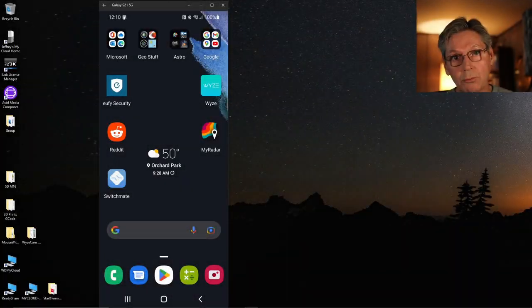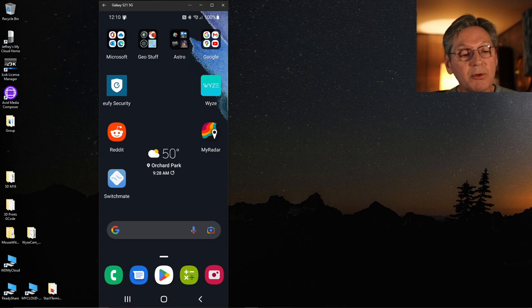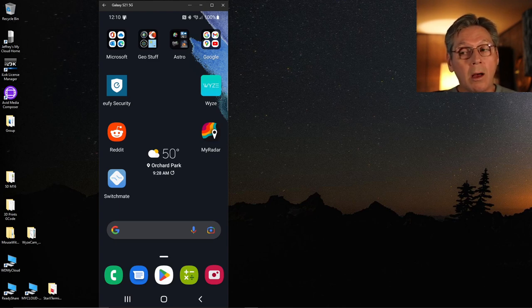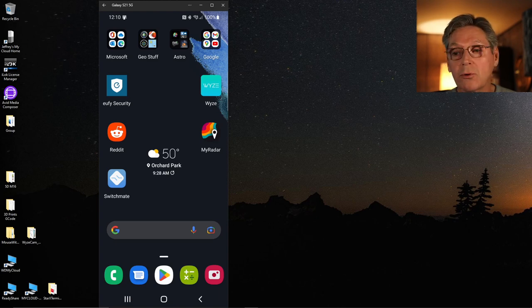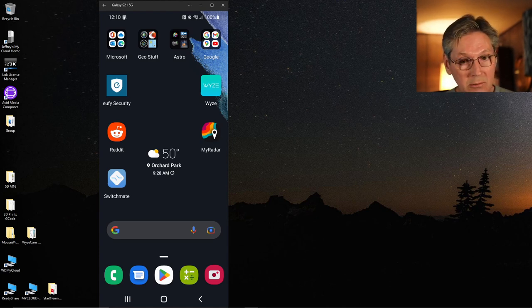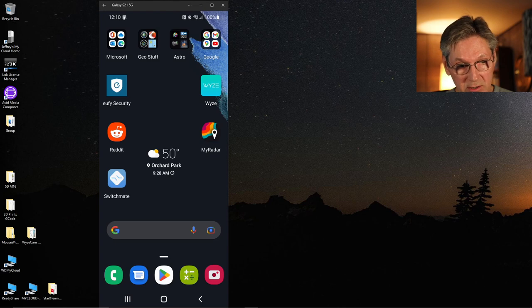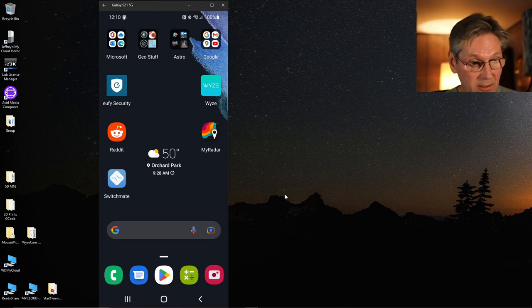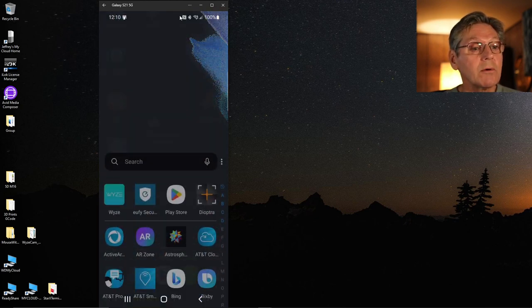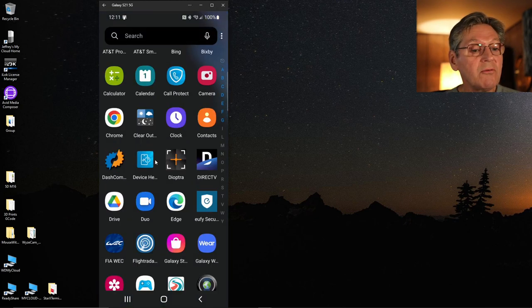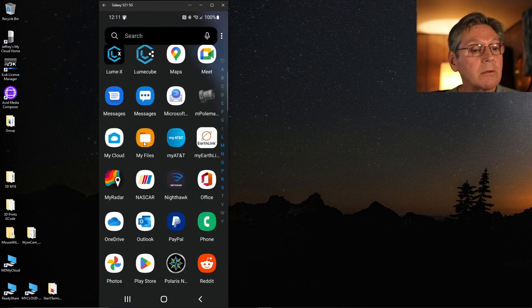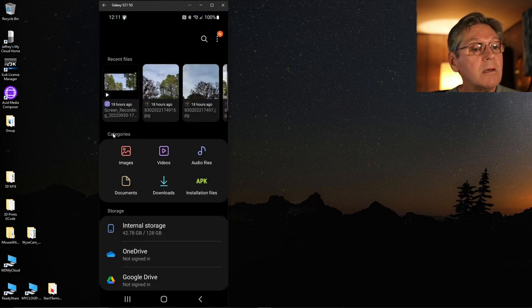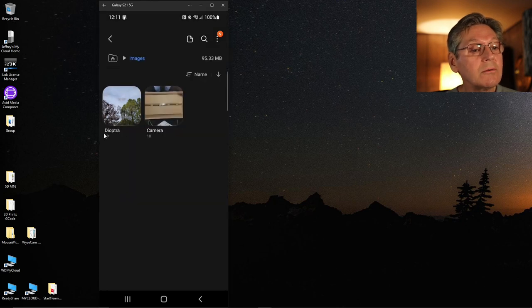Hello group, Jeff here. So I'm now at my computer and I have my phone on the computer. What we'll do is look at those files that we just created for our horizon data. So I'm going to go to my files, and you can see that in the images folder there's a Dioptra folder.